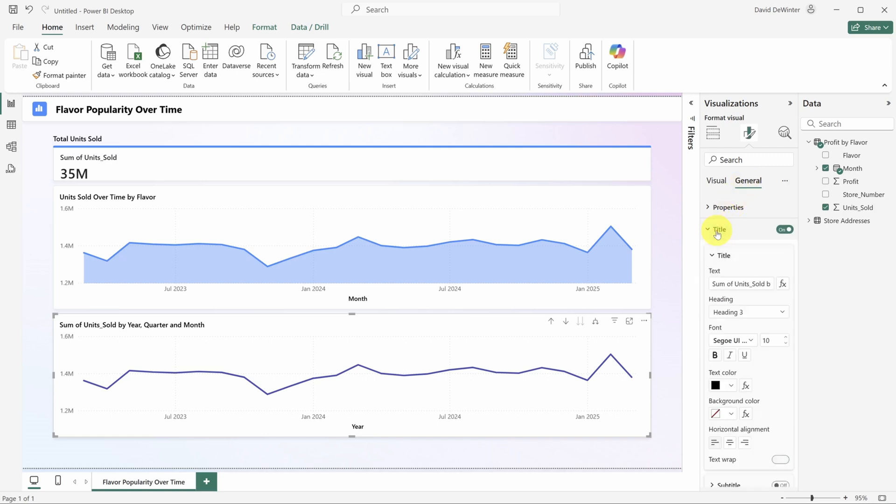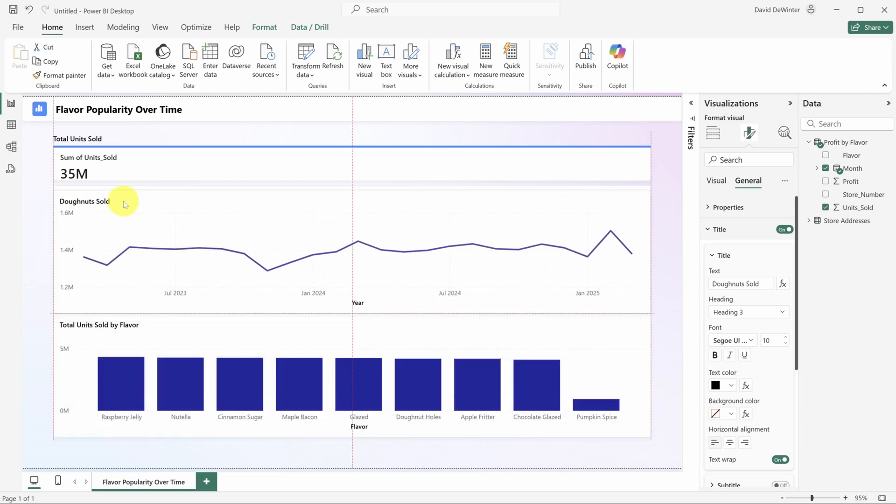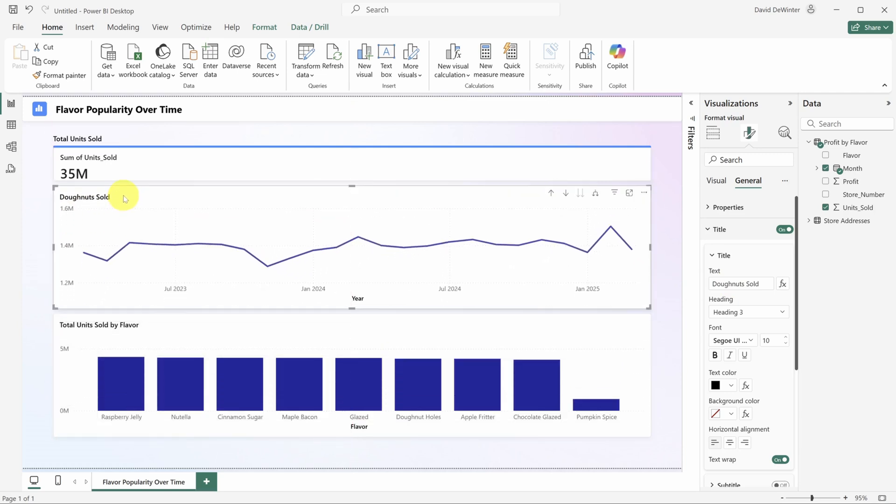Change the title by clicking on general. Then expand title and type in your new title. You'll see the update in the top left corner of the chart.